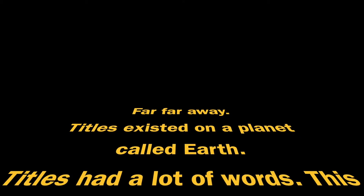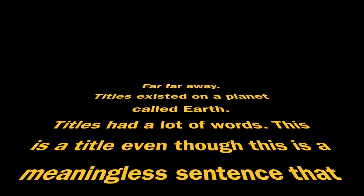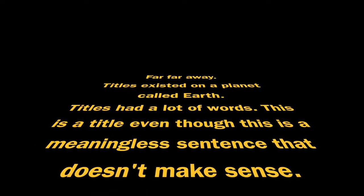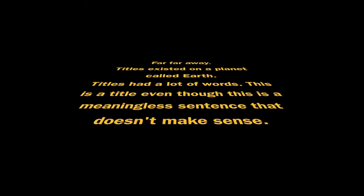Far, far away, titles existed on a planet called Earth. Titles have a lot of words. This is a title even though this is a meaningless sentence that doesn't make sense.